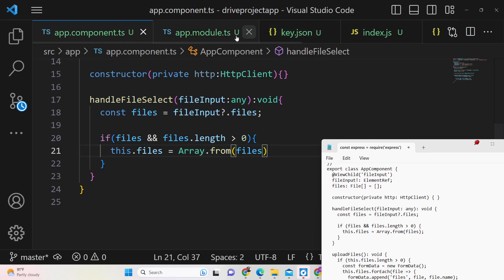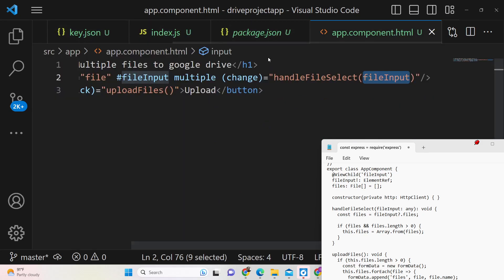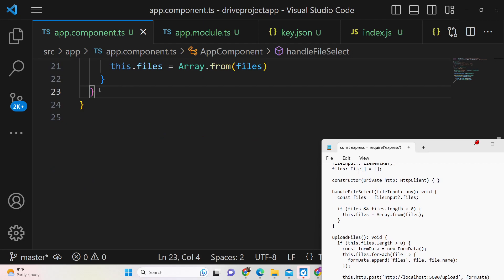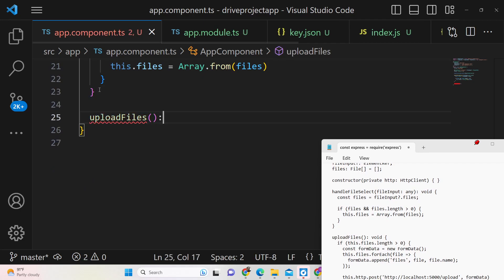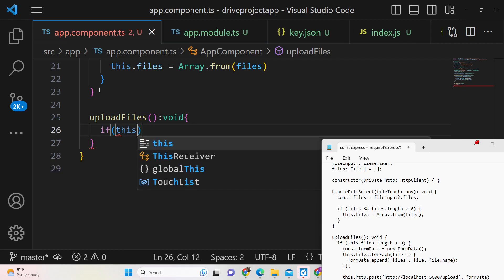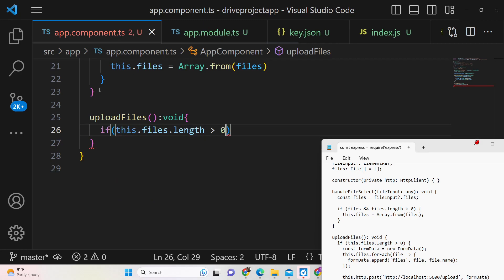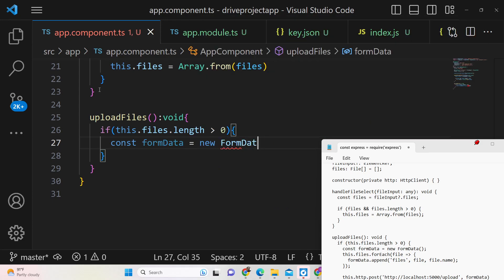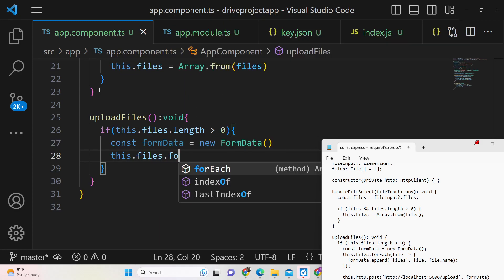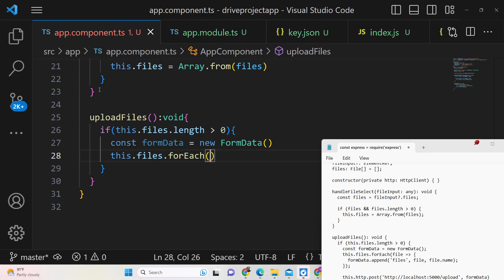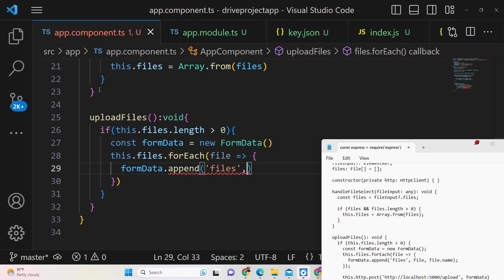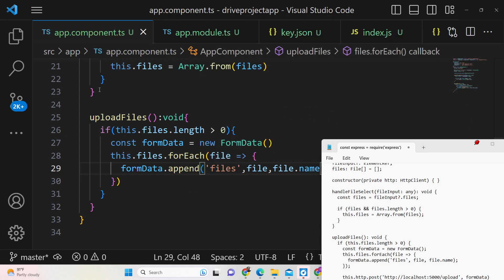The handleFileSelect function triggers automatically when files have been changed and initializes the files array. Now define the uploadFiles function of type void. Inside, check if this.files.length is greater than zero, then create a FormData object. Use this.files.forEach with an arrow function to append each file to the FormData using the append method, providing the key 'files', the actual file, and the filename.